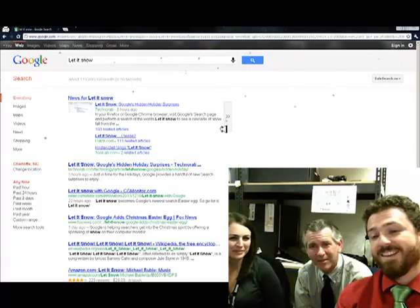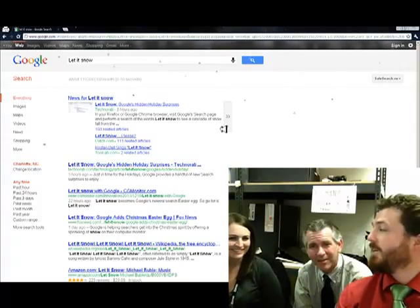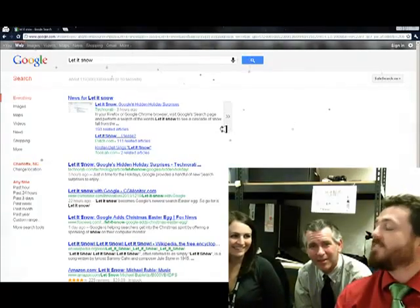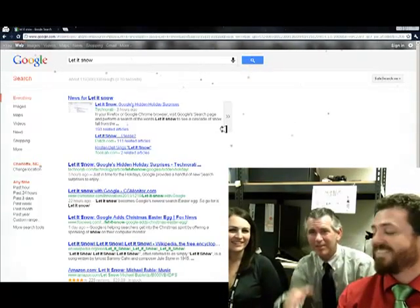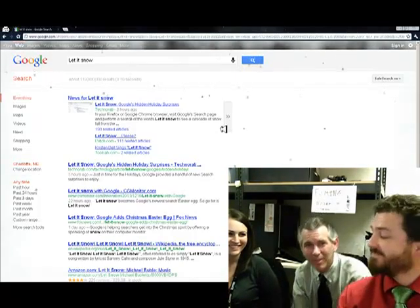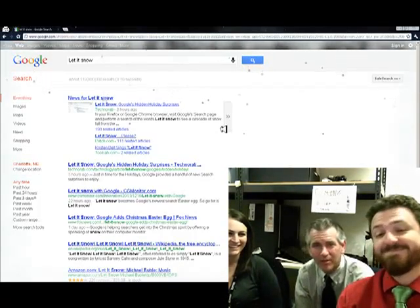It's snowing on your Google page. It is snowing. The window is frosting now. Oh my goodness. It's turning white.